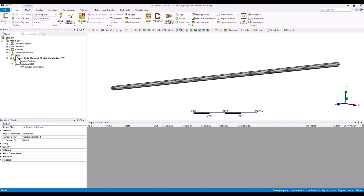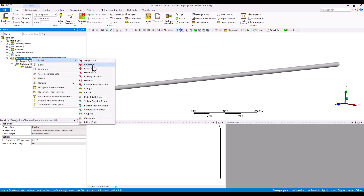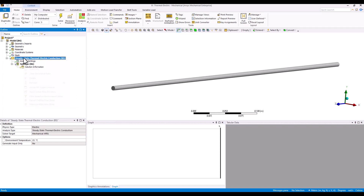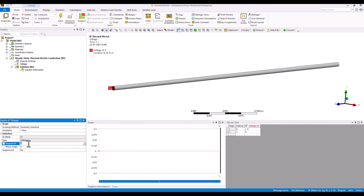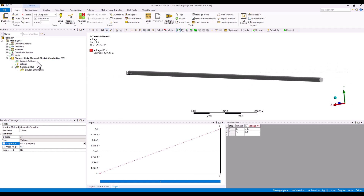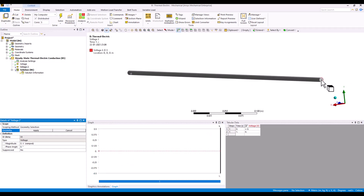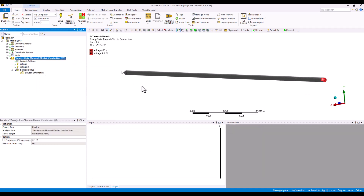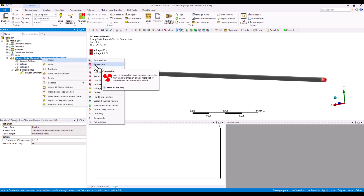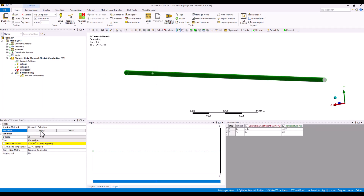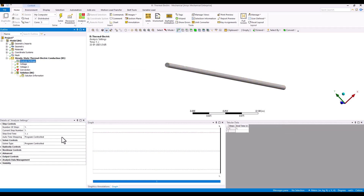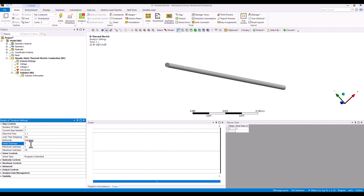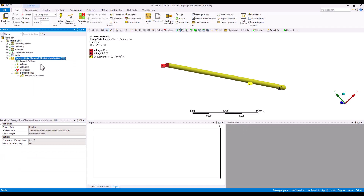Once the geometry is imported, I'll use the default mesh. To apply boundary conditions, you can right-click, insert, and all boundary conditions will be available. Here I'm applying 0.1 volts at one side and a voltage of 0 (grounded) at the other. Next, because the wire is surrounded by an air domain at room temperature of 22 degrees Celsius, I'll add a convection condition to the face with a film coefficient of 1, and set some substep values of 5, 5, 10, then solve.